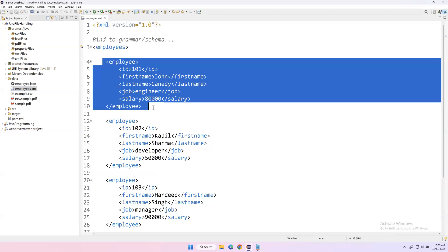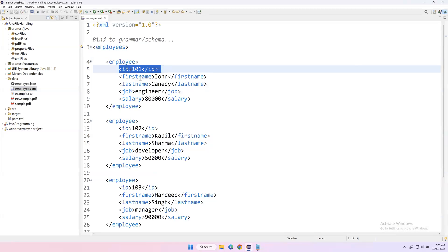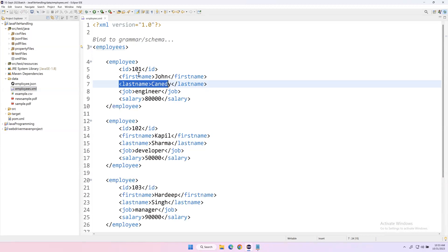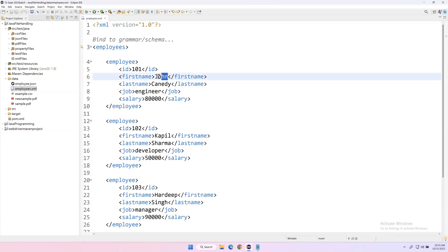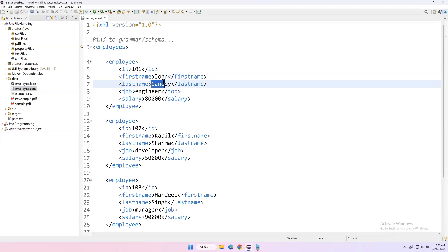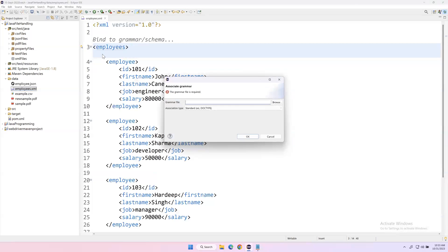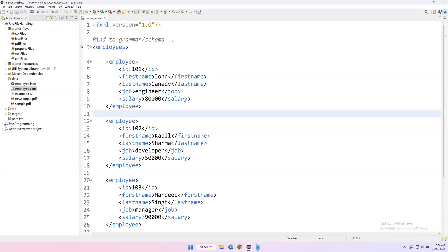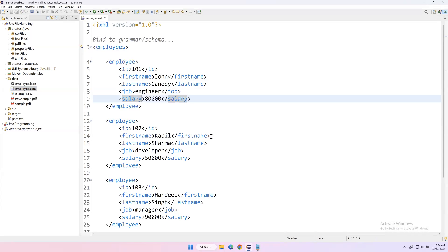Inside each child node we have different tags. This is one tag, this is another tag, and this is another tag. Each tag contains data which is called text content. So every tag has some data. This is the basic terminology we have to understand — what is a root node, what is a child node, and what tags and text content are. Our ultimate goal is to read the text content from every tag.